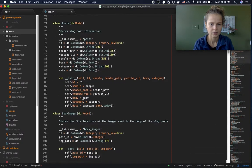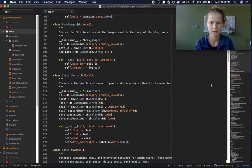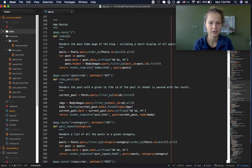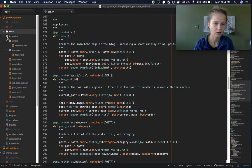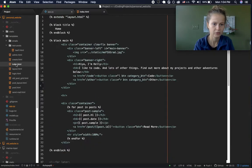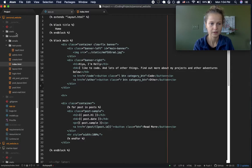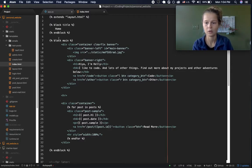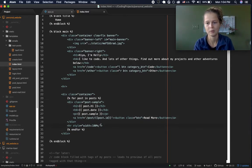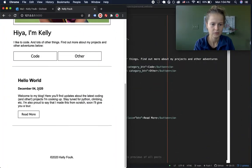Basically what we were just looking at were a bunch of app routes. This app route for the index just loads the index page, and all these are stored in the templates folder. So the app route in app.py is loading all the posts from the database and then displaying them how I decided I wanted them displayed.